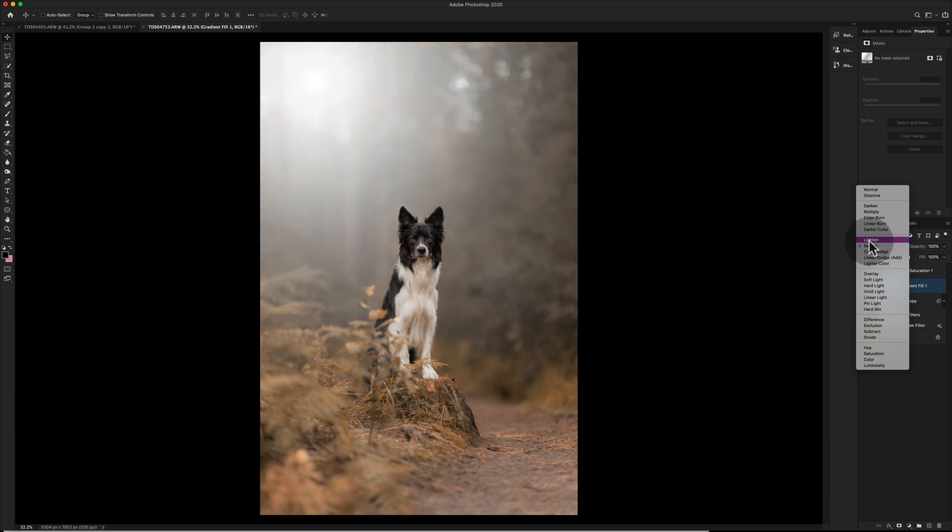If we go on lighten, it just lightens up most of the areas in the image and it decontrasts it. So if you like a matte style, you're going to want to be on lighten.